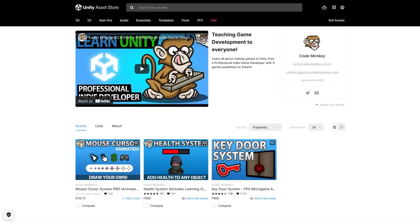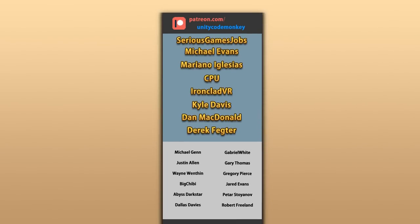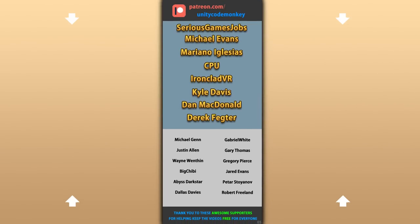Also check out my own free and paid assets on the store. Alright, hope that's useful, check out these videos to learn some more, thanks to these awesome Patreon supporters for making these videos possible. Thank you for watching and I'll see you next time!